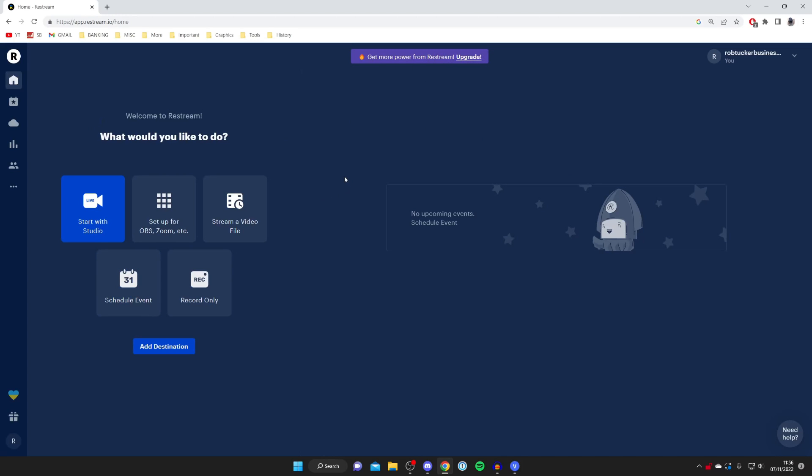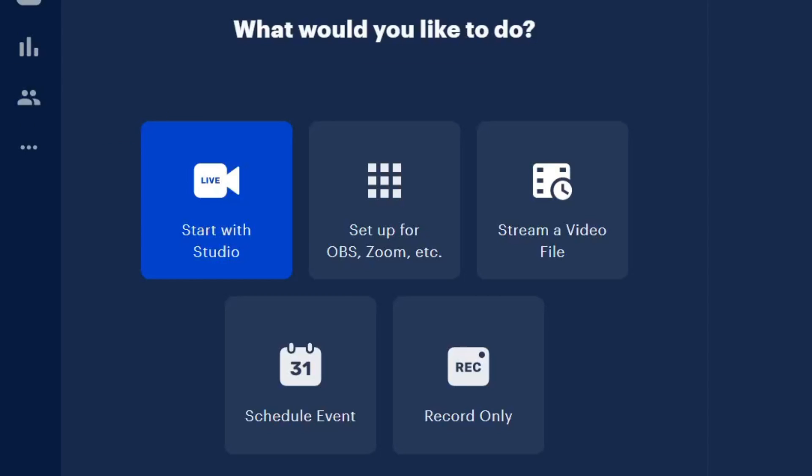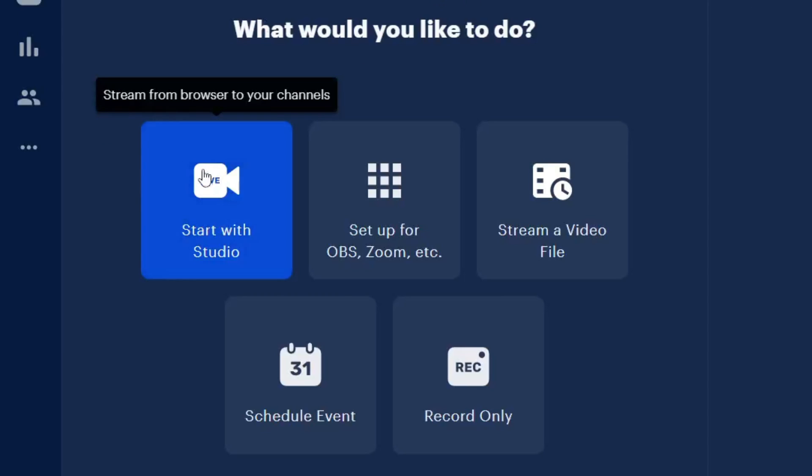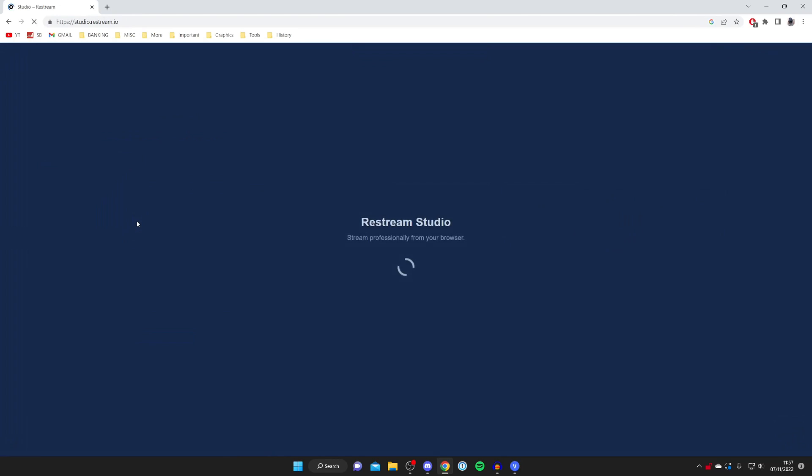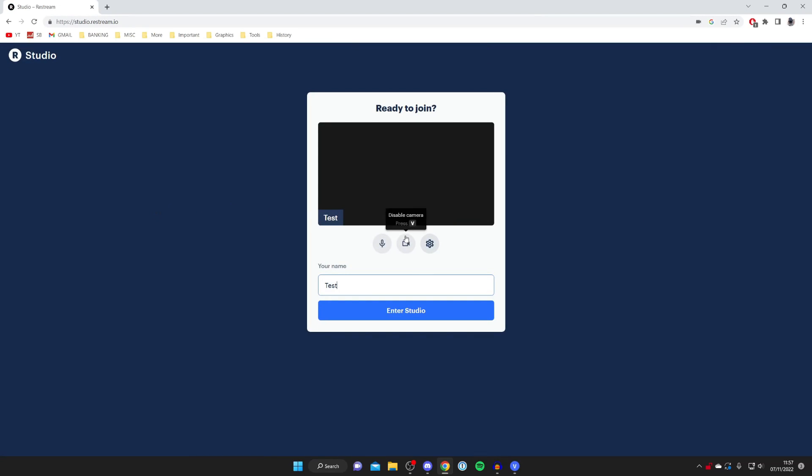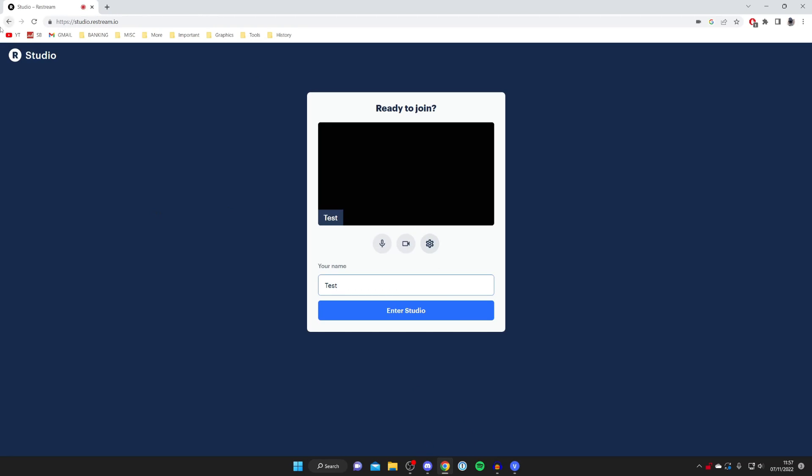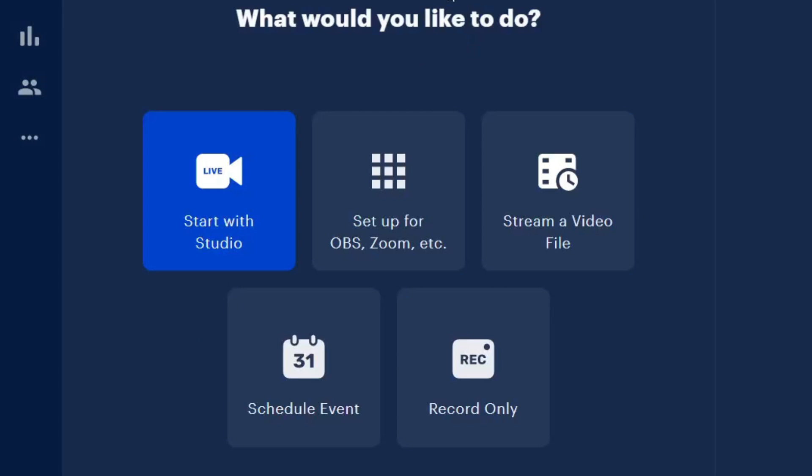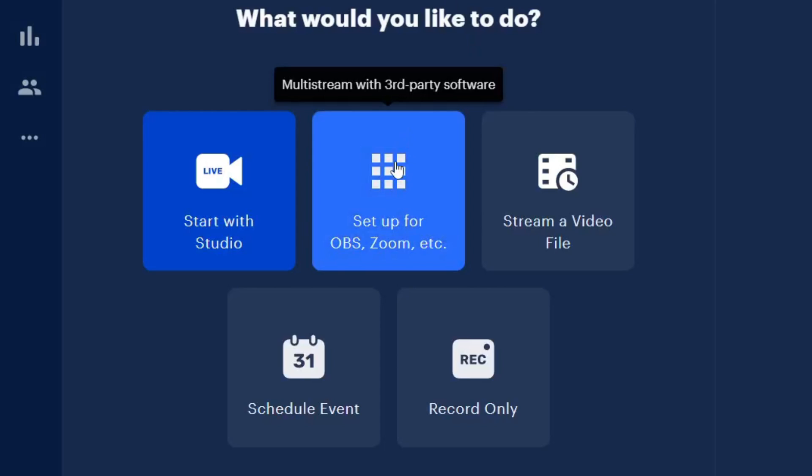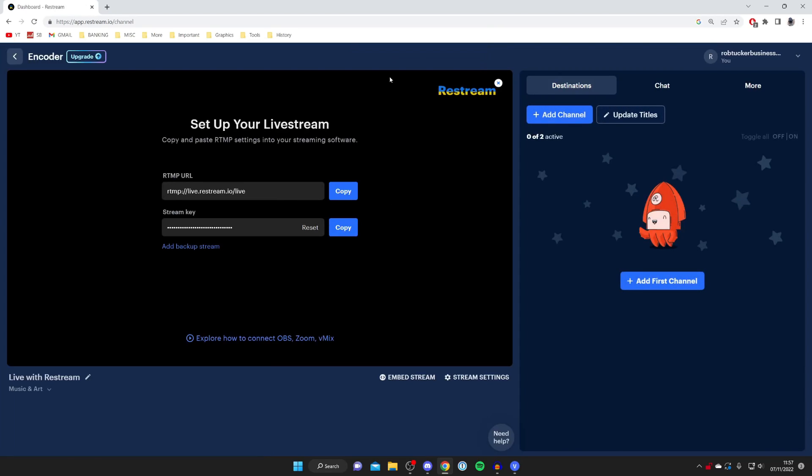Once you've created your account, come to the left hand side which says what would you like to do and we've got a few different options. If you want to use Restream's own streaming platform then all you need to do is press start with studio. Click here and you can stream from your own browser. But I understand most people want to use OBS or Streamlabs or another tool like that. In that case you need to press setup for OBS and Zoom.